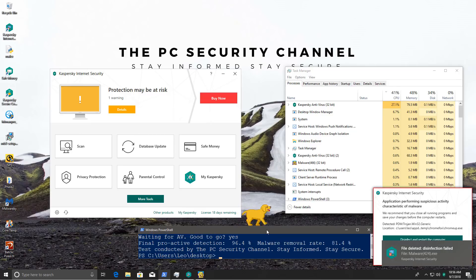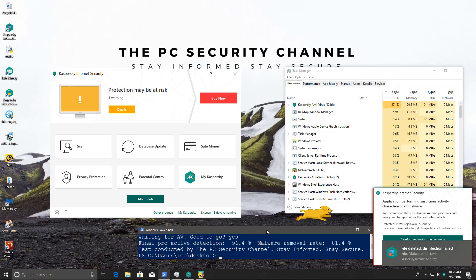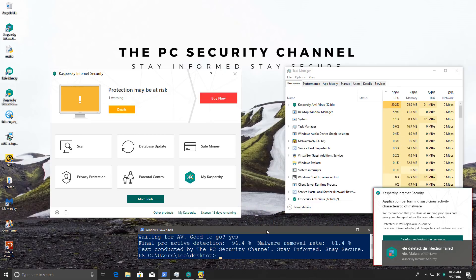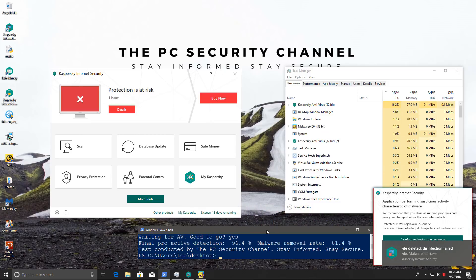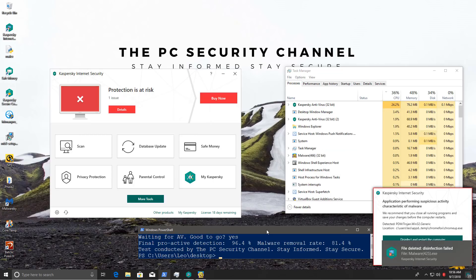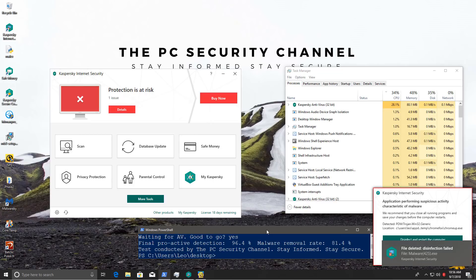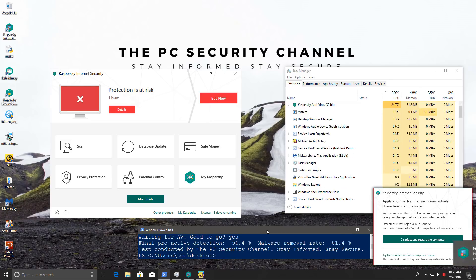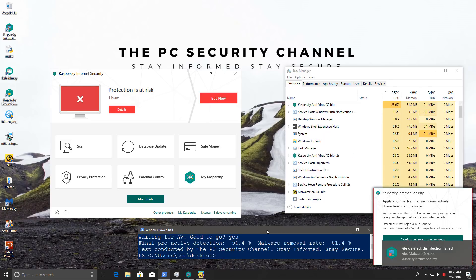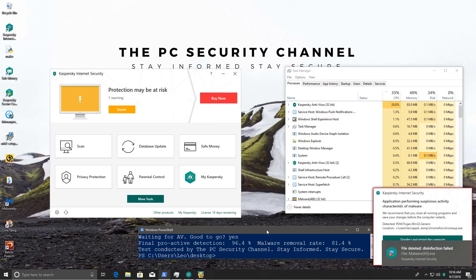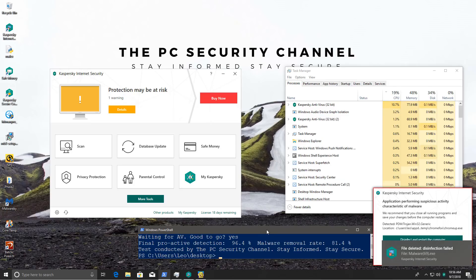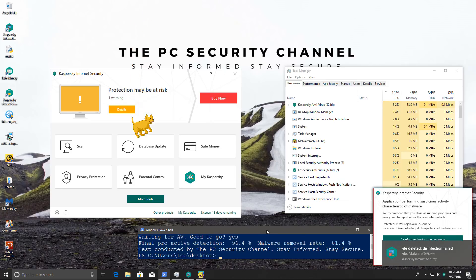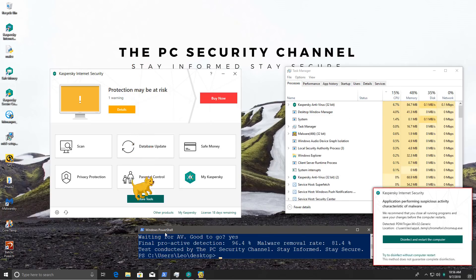Phase 2 surprisingly went by much more smoothly than Phase 1. I'm guessing that this is because maybe Kaspersky was doing something else in the background during Phase 1? Or maybe it's just the samples. Anyway, the proactive detection is 96.4%. That's actually very impressive. And the malware removal rate is 81.4%.